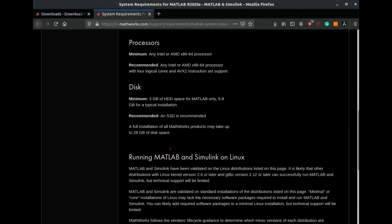Now we will look at the installation size of this MATLAB. If you want to install complete MATLAB with all library functions, it will require at least 28 GB of disk space, but you can always install only those libraries that are required so that it consumes less disk space.